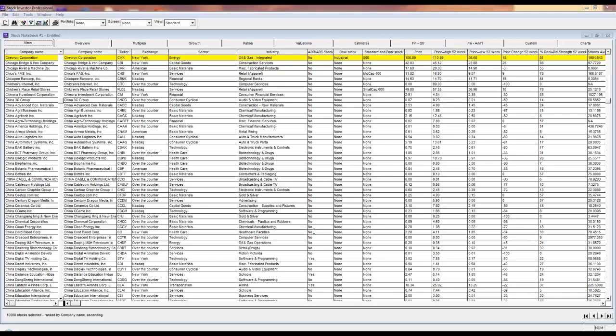Perhaps two of the most underutilized and misused functions in Stock Investor Pro are the OR statement and the parentheses. If used properly they can save you from having to repeat expressions in your screen, thus making it less cumbersome. However, if used incorrectly they can have an adverse effect, leading to incorrect and misleading results.